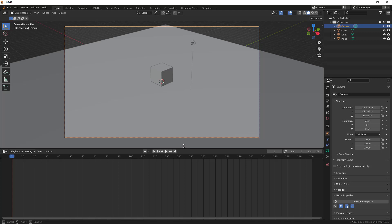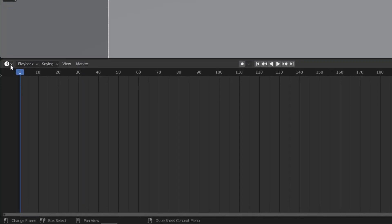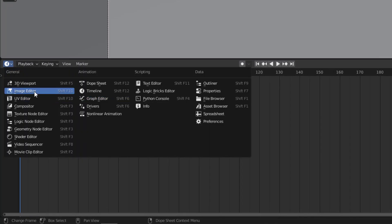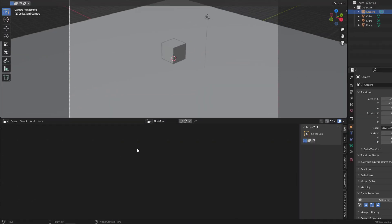Now let's scale this bottom part and go to this panel and search for Logic Nodes - here it is. So Shift+F3 to open it. Select this and it creates a blank canvas where you can do your logic nodes. First of all, press New, and it creates a node tree context for logic nodes.